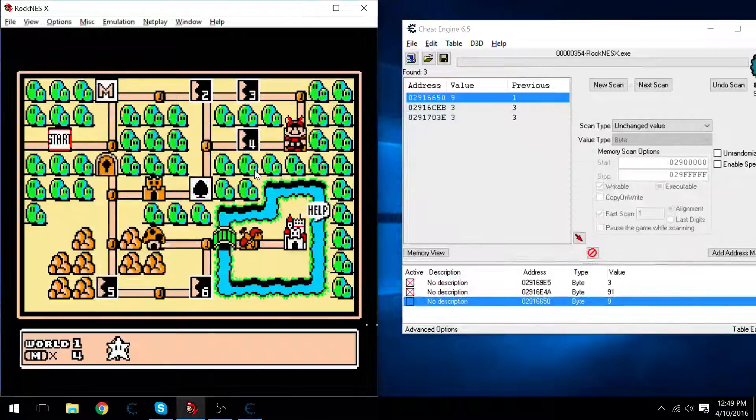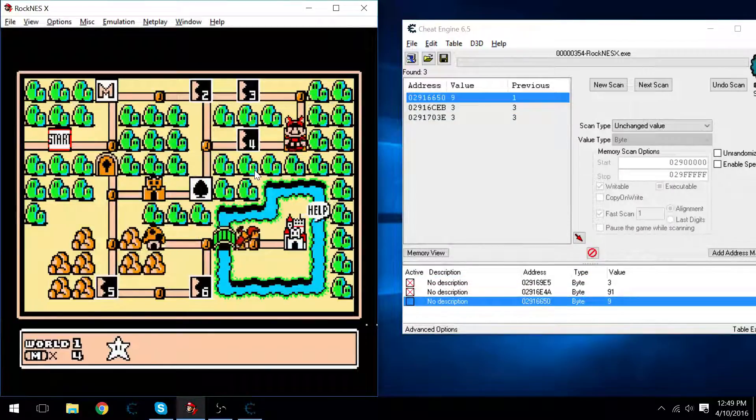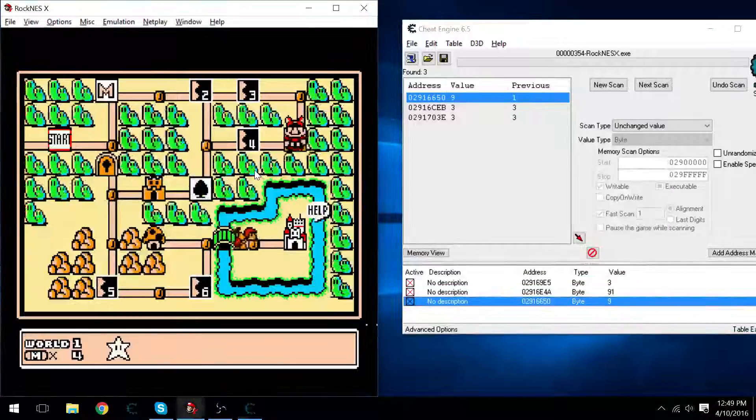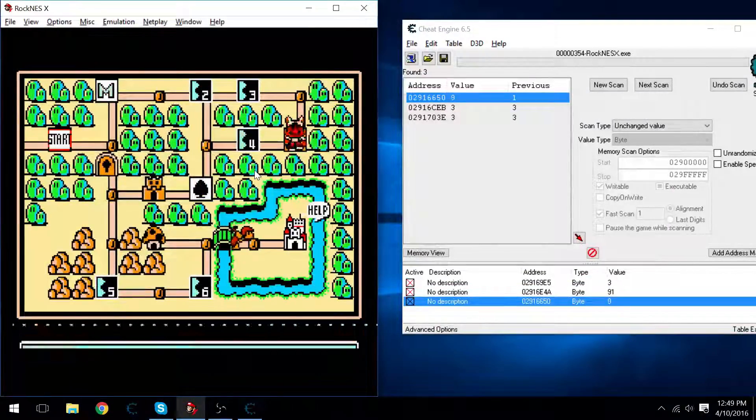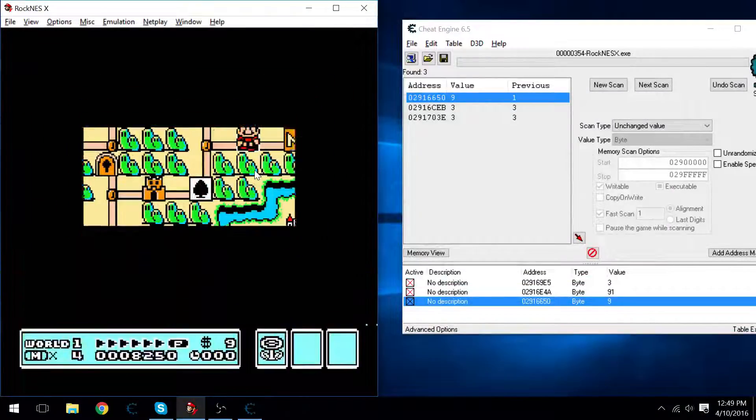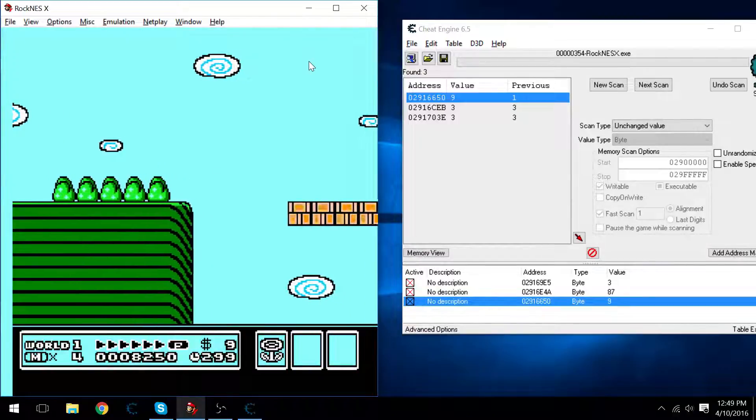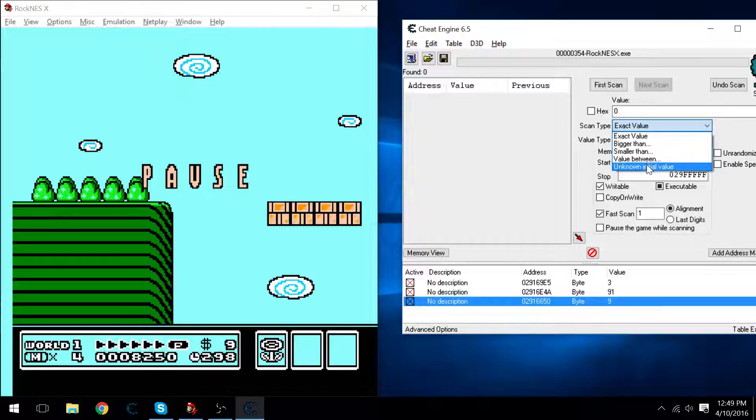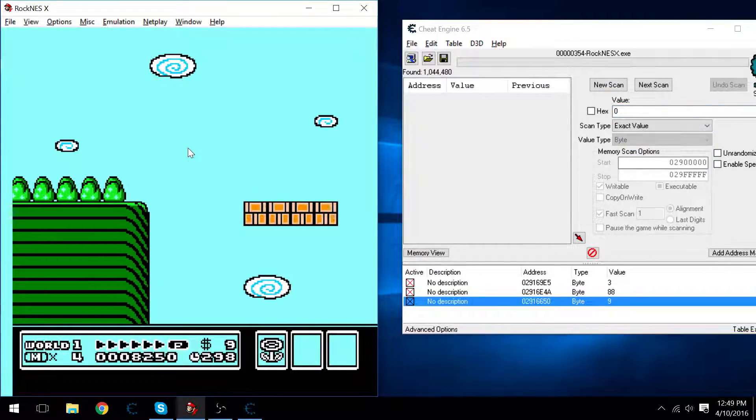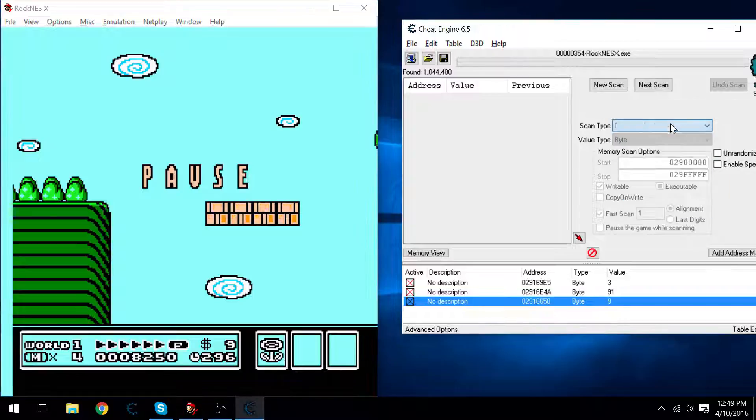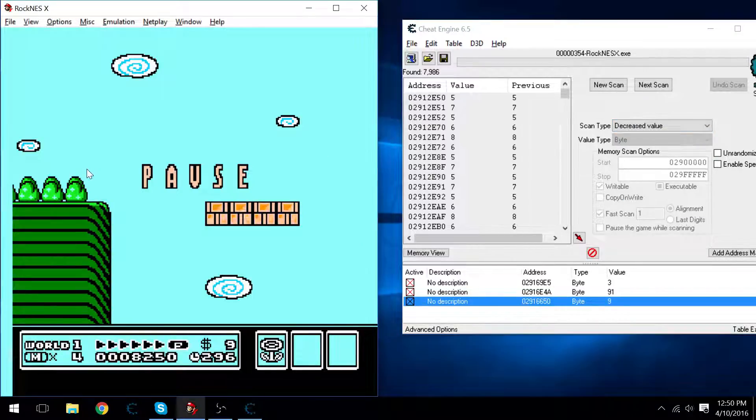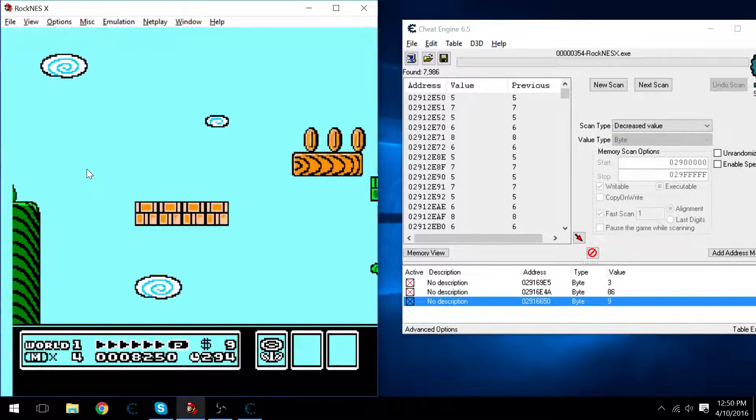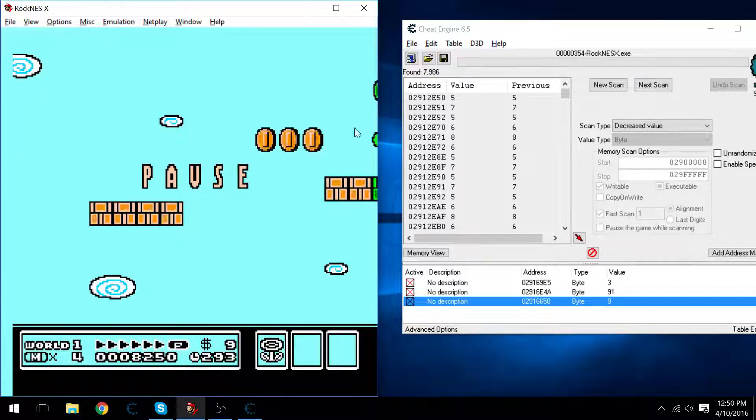I want the star, because I'm going to give myself infinite star power. Oh, I did not mean to pick this scrolling level, but oh well, that's fine. Do an unknown initial value. And then do a decrease scan.